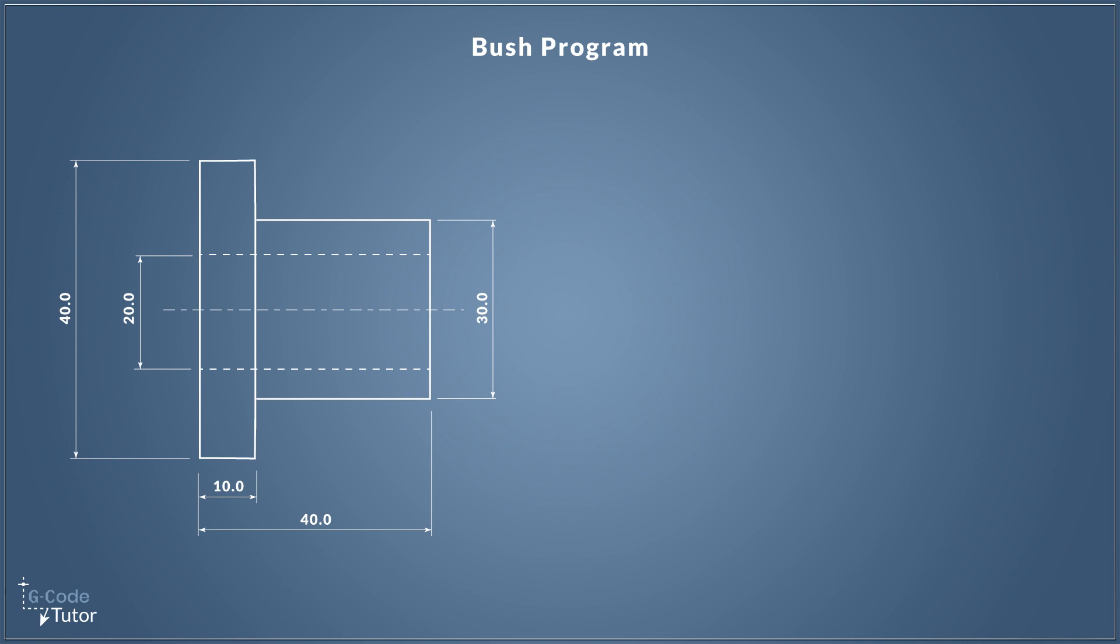Hello and welcome to the second part of Let's Programme G-Code series. We're making this bush program on a CNC lathe here. My name's Mark, I'm from G-Code Tutor and this is the second part of this series.